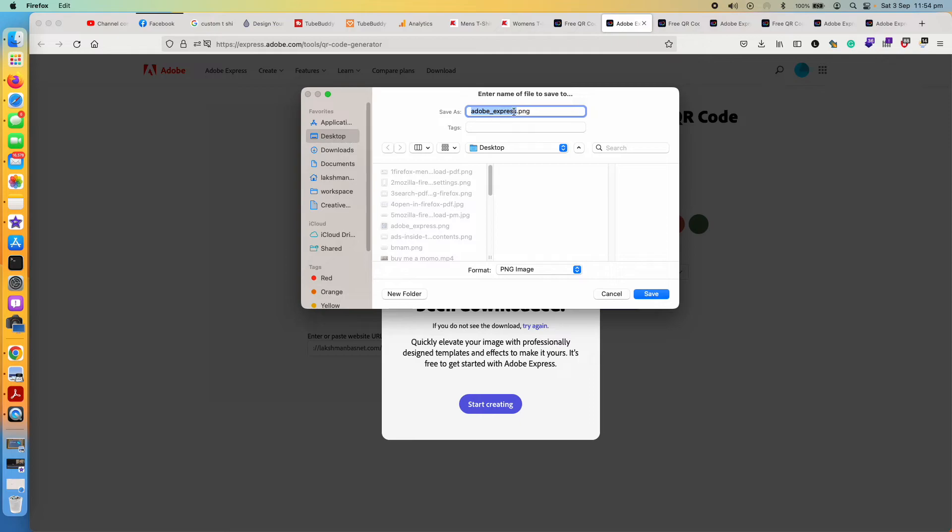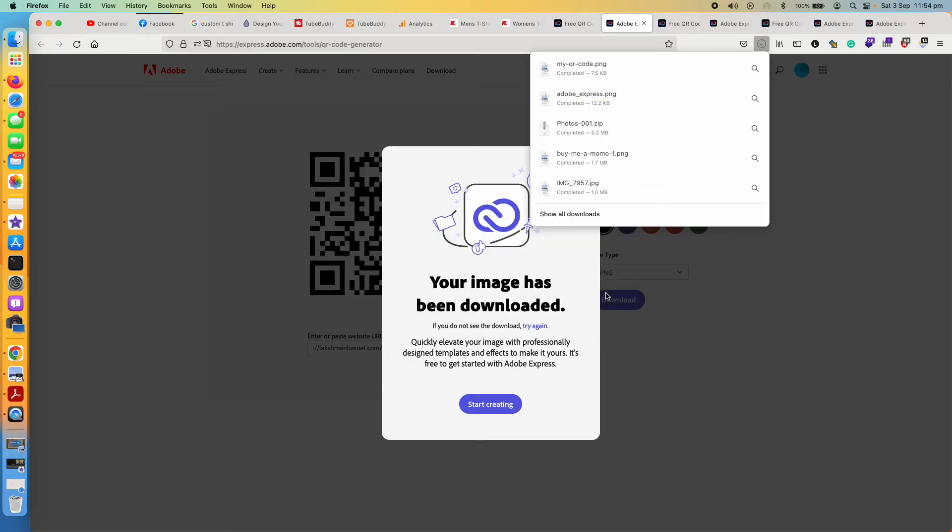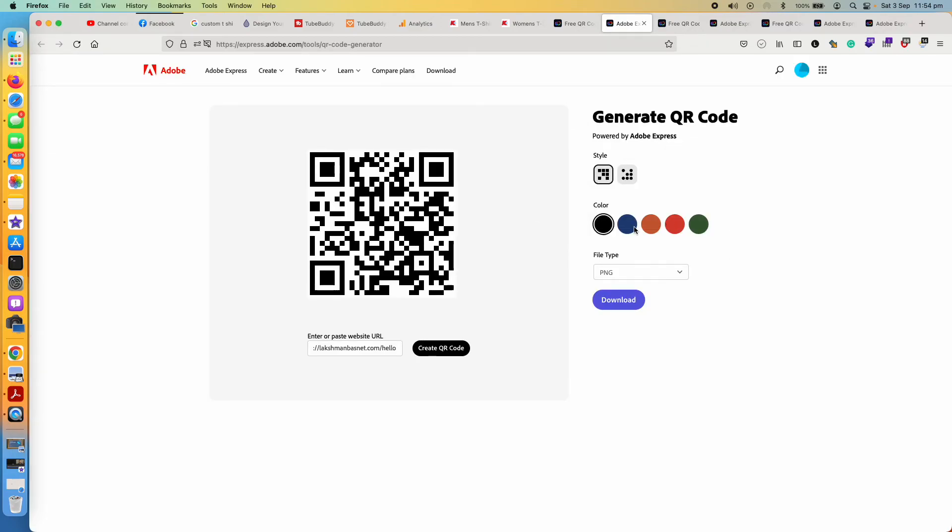My QR code. One thing that you might have noticed is while clicking on download, if you have not signed up it might ask you to sign up to download, even though it's still free.